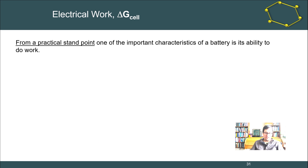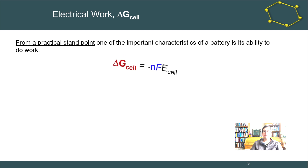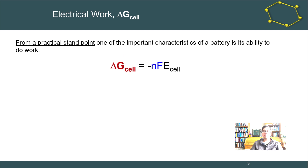From a practical standpoint, one of the most important characteristics of a battery is its ability to do work. A negative Gibbs energy means it can dissipate that energy through a circuit. We can express battery capacity in coulombs × volts, or joules. The Gibbs energy of a battery tells us the total amount of energy available to do work — this is one potential way to express how much work is available in that system.